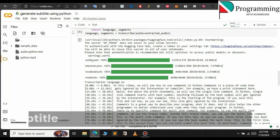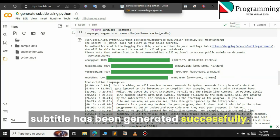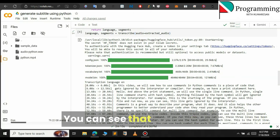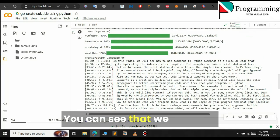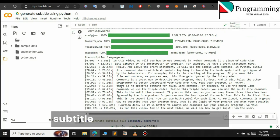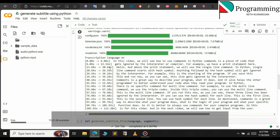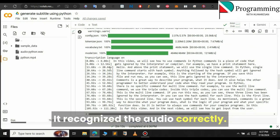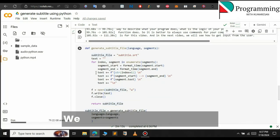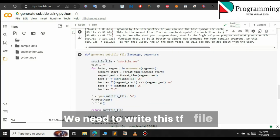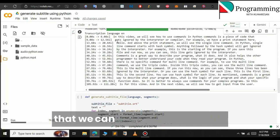As you can see, the subtitle has been generated successfully. You can see that we have the subtitle for our 2-minute video — it recognizes the audio correctly. Now we have generated the subtitle. We need to write this to an SRT file so that we can use it with our video.